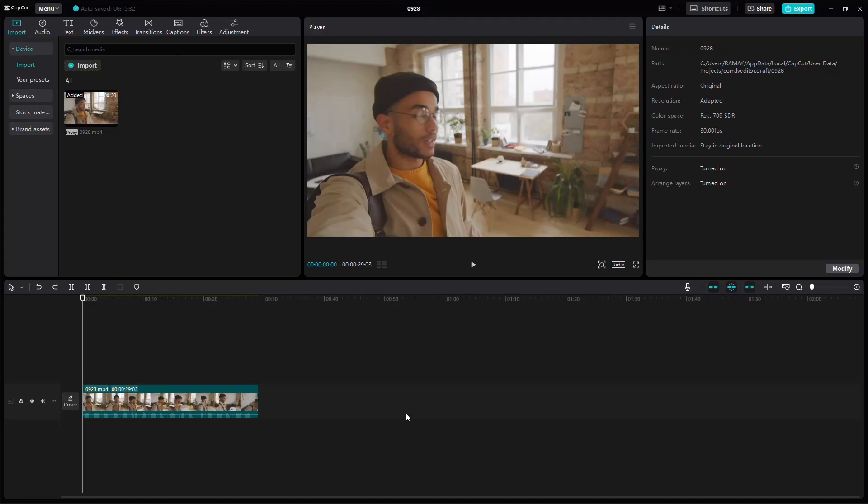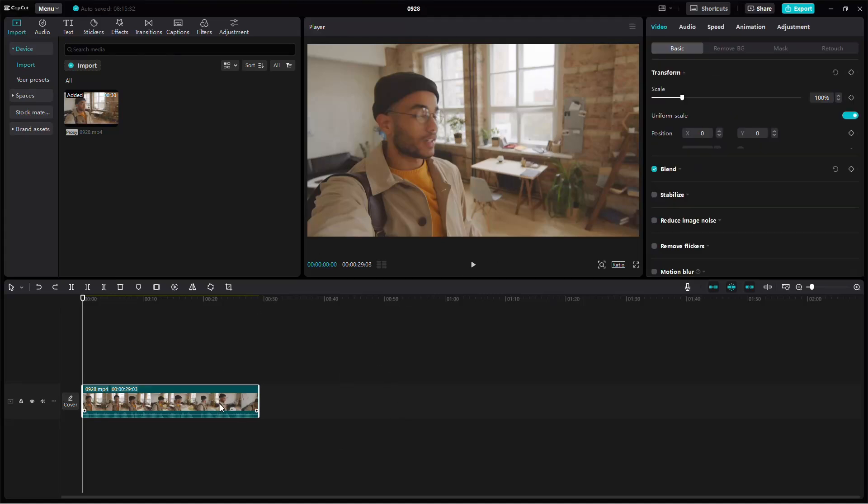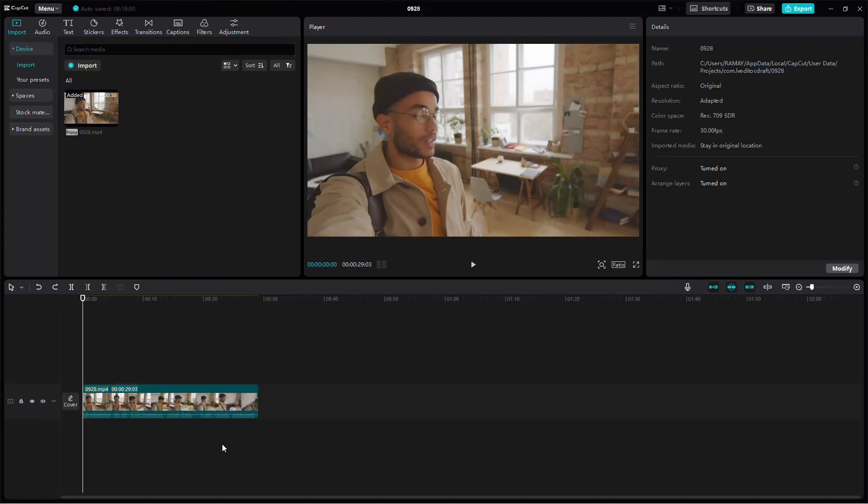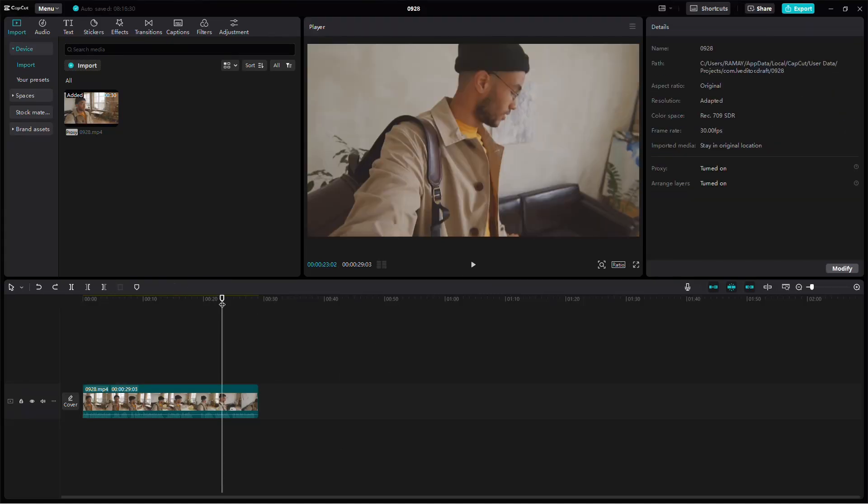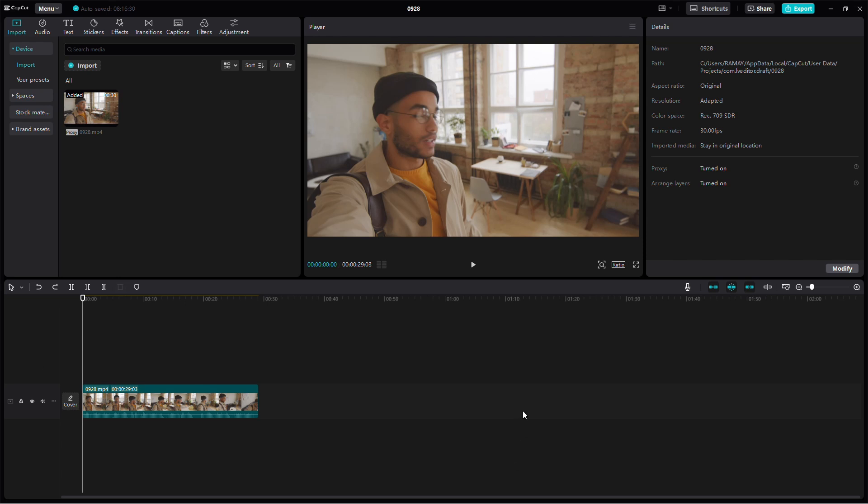In this tutorial, I'm going to show you how to reverse audio in CapCut on your PC. The steps are simple, so let's get started.